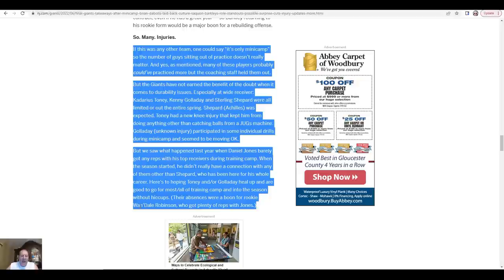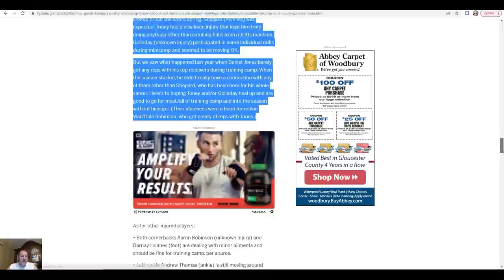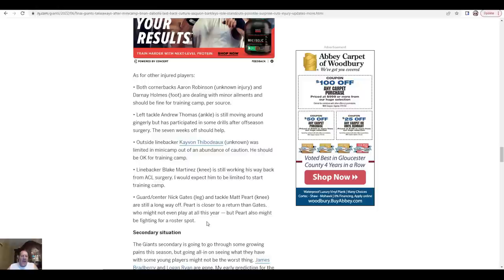We saw what happened last year when Daniel Jones barely got any reps with his top receivers during training camp. When the season started, he didn't really have a connection with any of them other than Shepard, who's been here for his whole career. Here's the hope: Toney and/or Golladay heal up and are good to go for most or all of training camp and into the season without hiccups. That's hope, right? Their absences were a boom for rookie Wandale Robinson. Absolutely. He got plenty of reps with Jones. That's really good because by default he's going to be in there because there's no way those three guys are staying healthy throughout the whole season. Sterling Shepard's probably not even gonna be ready for the start of the season, so insert Wandale Robinson. Love it.